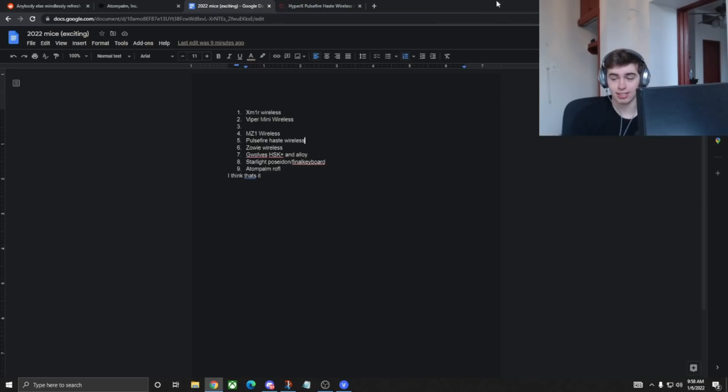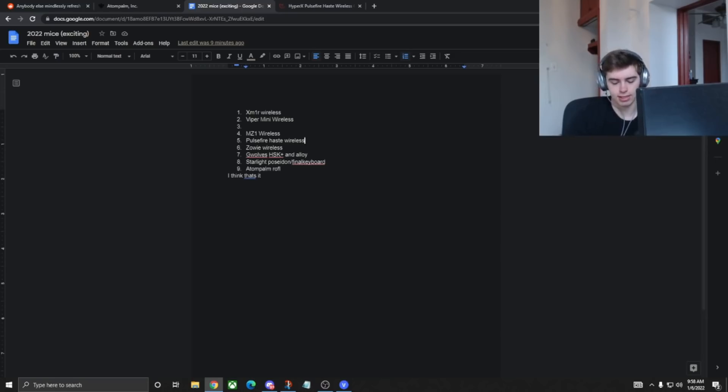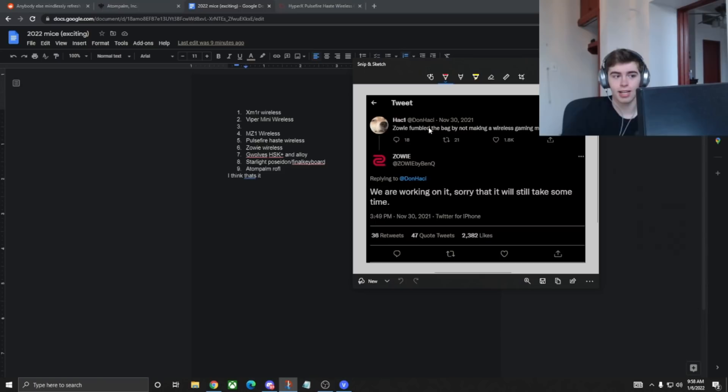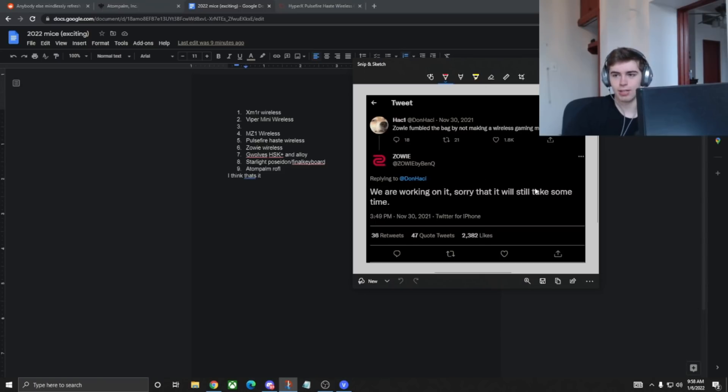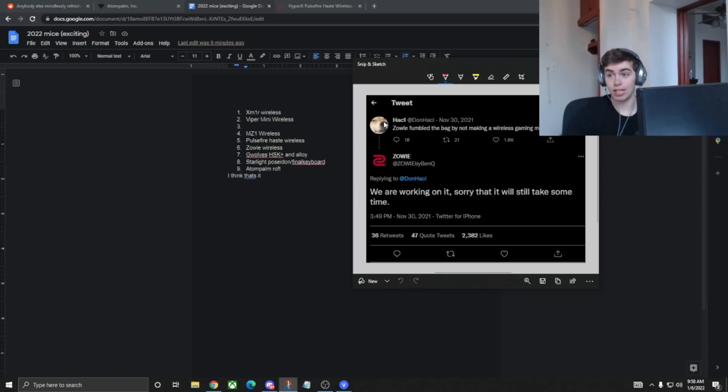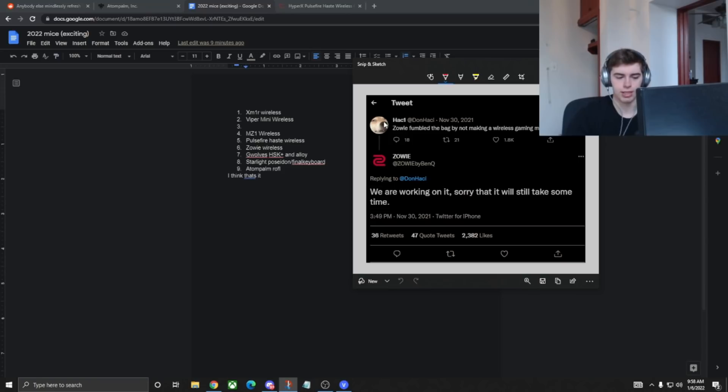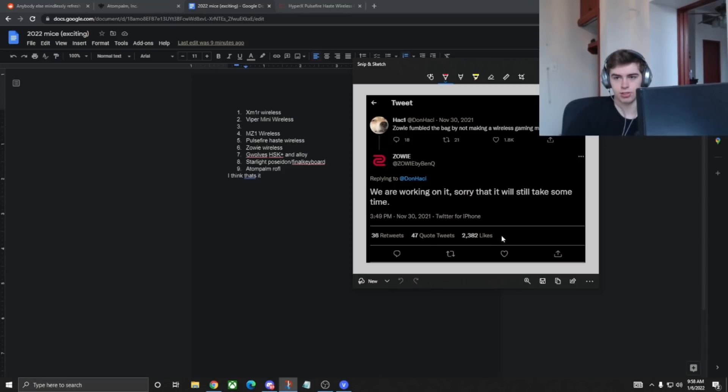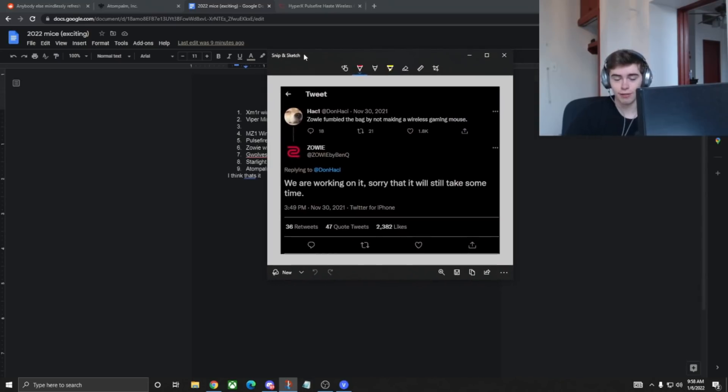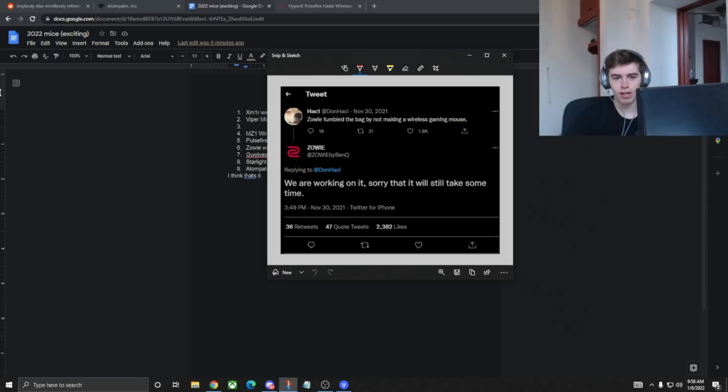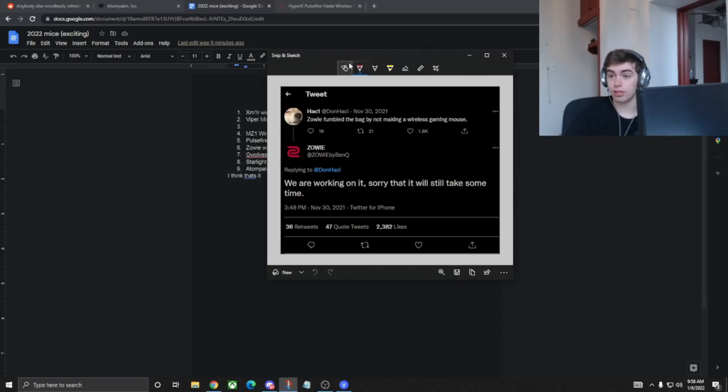But you know who doesn't move slow? Zowie, number six, Zowie Wireless, got my Zowie mouse on the desk representing, and I think I do have a tweet from Zowie. Somebody said, Zowie fumbled the bag by not making a wireless mouse, and they said, we are working on it. Sorry that it will still take some time. So, sometime. Could that be sometime in 2022, and they just didn't finish the sentence? Quite possibly. I know that Zowie is probably the only company not making wireless mice because they just don't think that the current wireless implementation is good enough, which is a very Sigma way to look at it, so you got to give respect to Zowie. But hopefully, eventually, they push out a wireless mouse. I guarantee it won't have a 3370 in it.